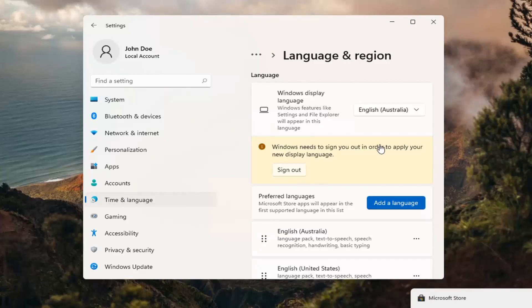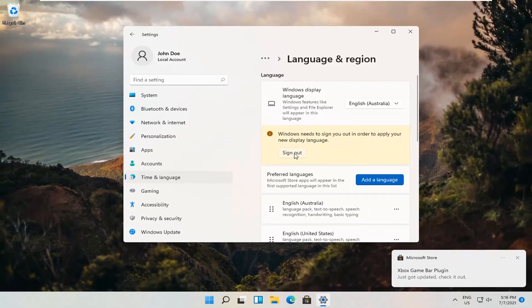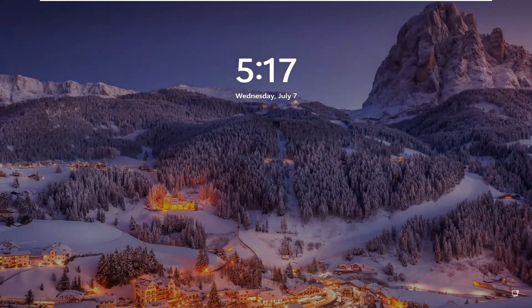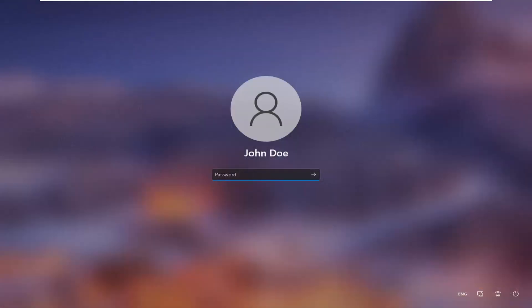Okay, so in order to apply the new display language, we need to go ahead and sign out. And then you can go ahead and sign back in.